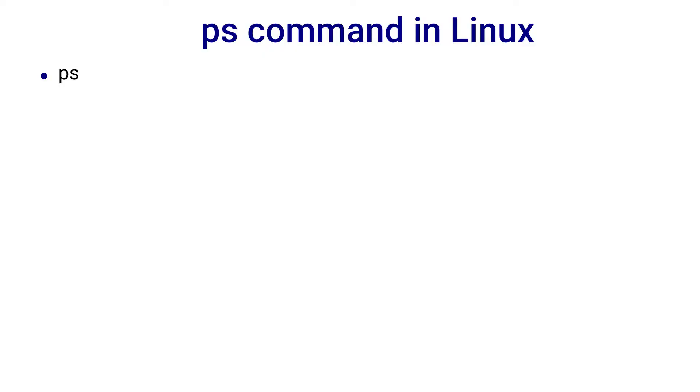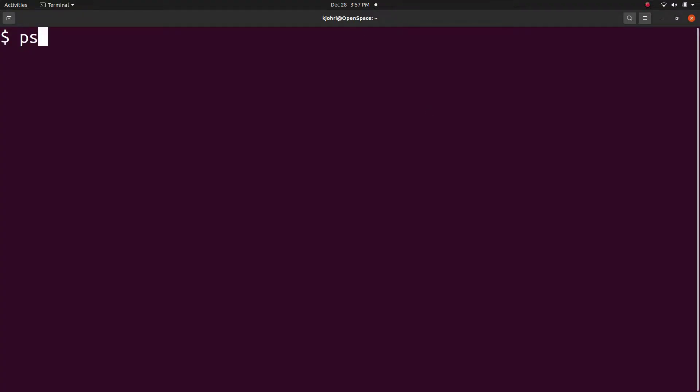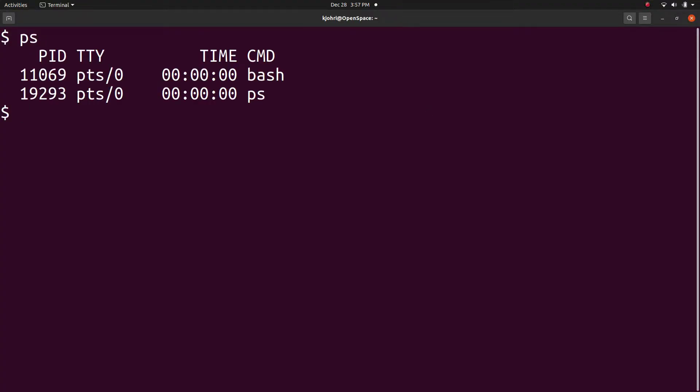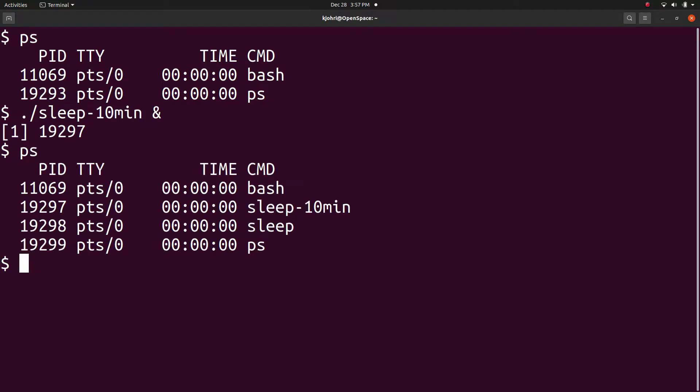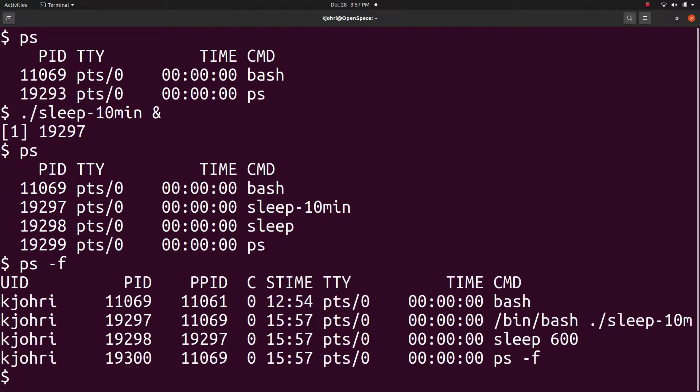The ps command gives processes that have the same effective user id as that of the current user and invoked from the current terminal. When we say ps, it lists bash and ps itself. Not very interesting. But if we start a process in the background, say sleep 10 minutes and now we give ps, the process running in the background is also listed.